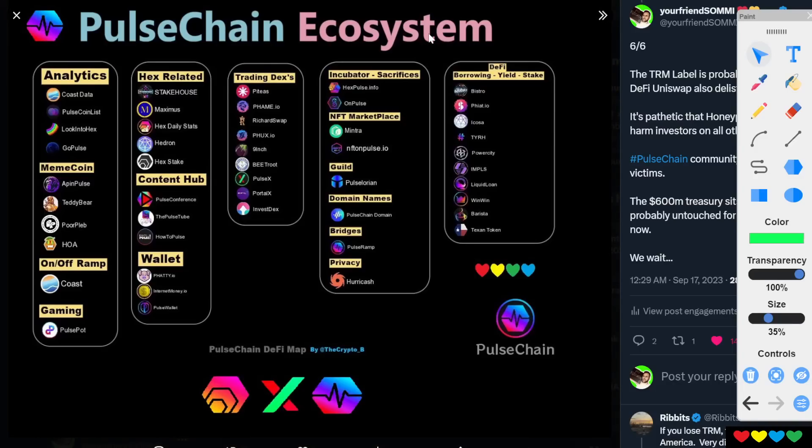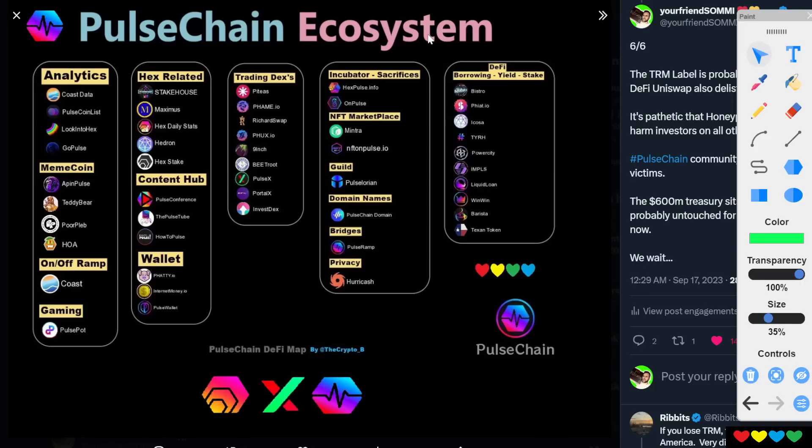Shout out to Mr. Crypto B for making this. Do you recall literally what 48 hours ago? So I called on the PulseChain Hex community. I said, we need to start making these images where it just shows all the projects. I want to visually see the city of PulseChain. I can't visually see it.